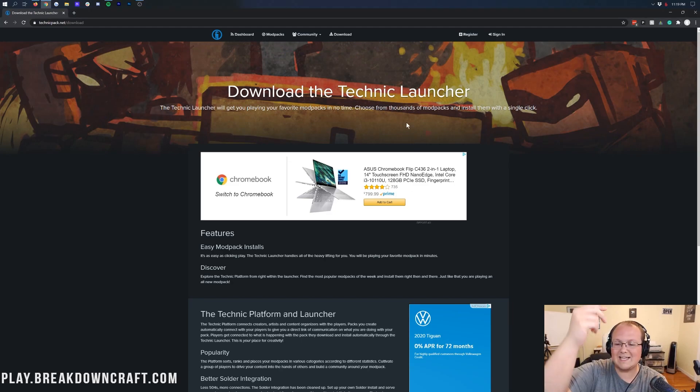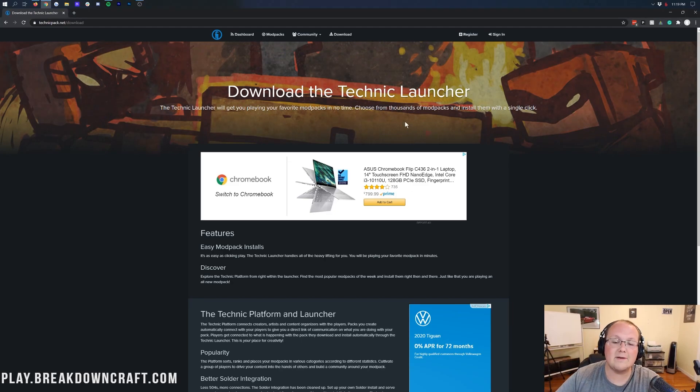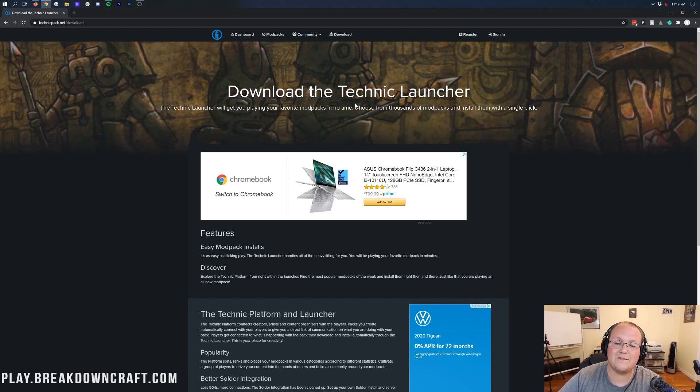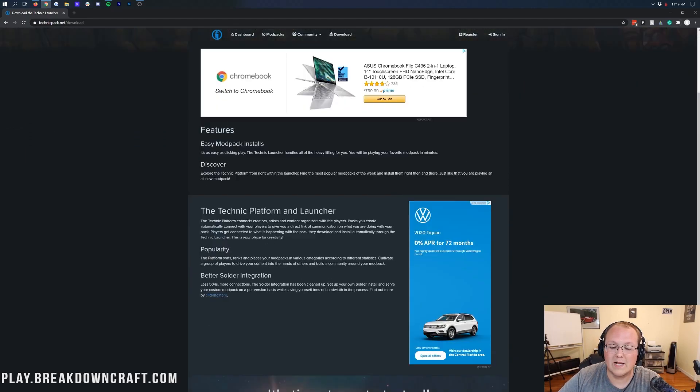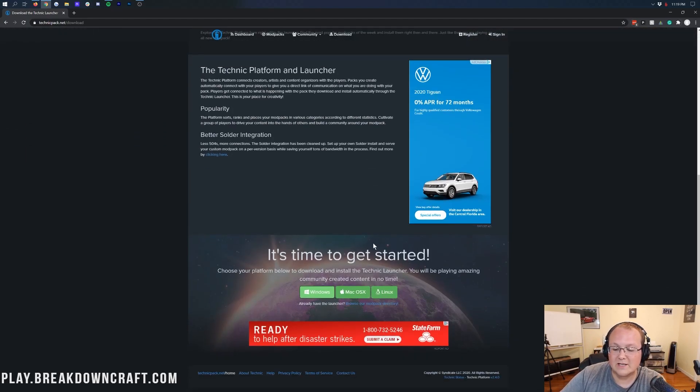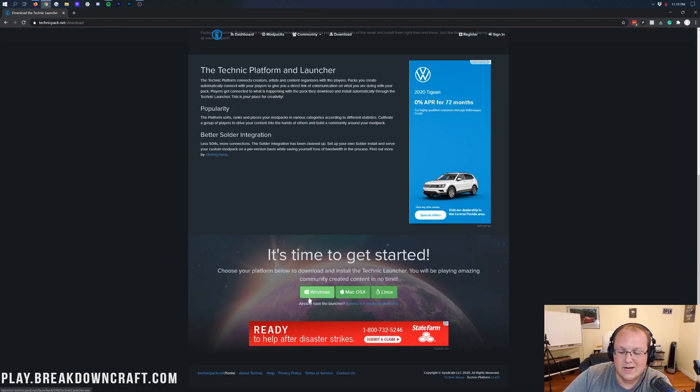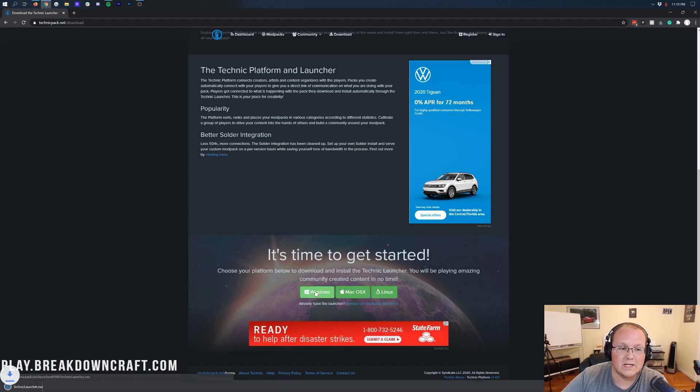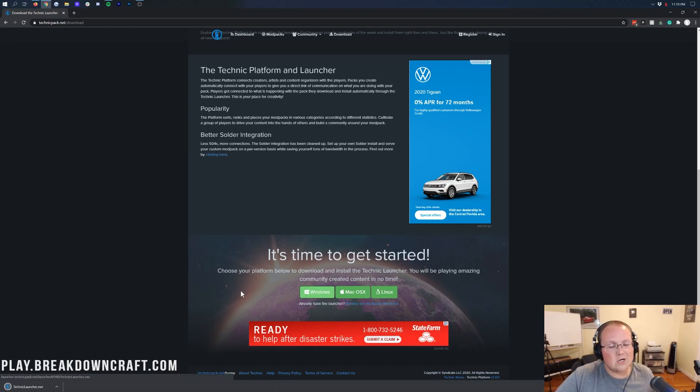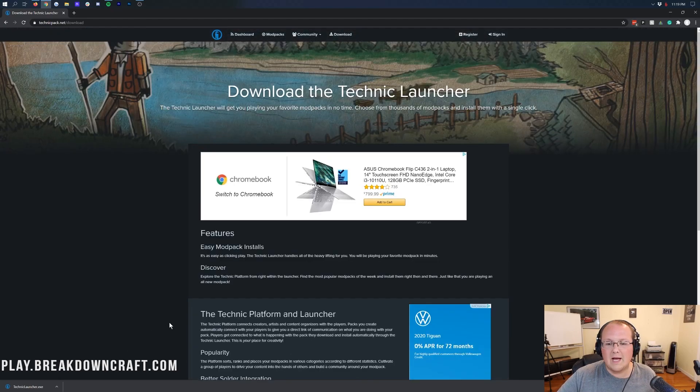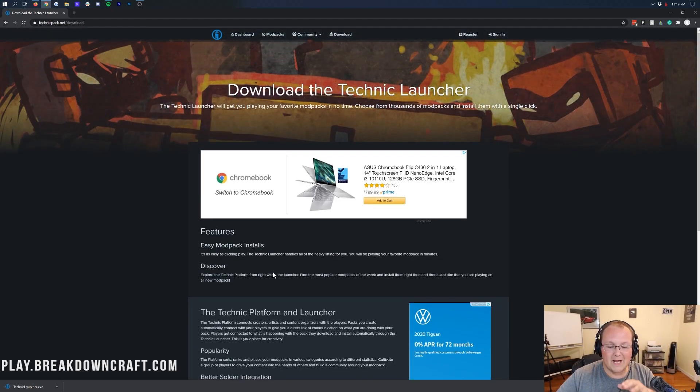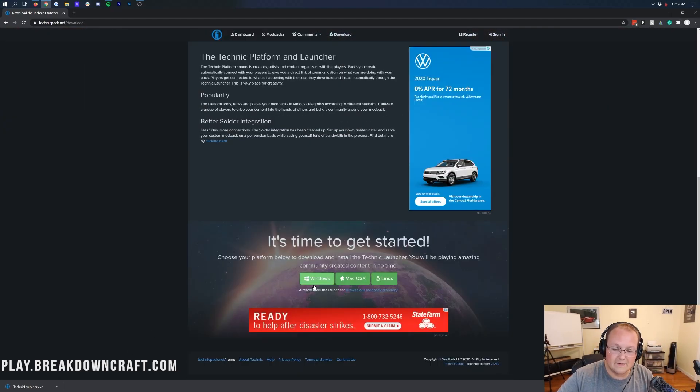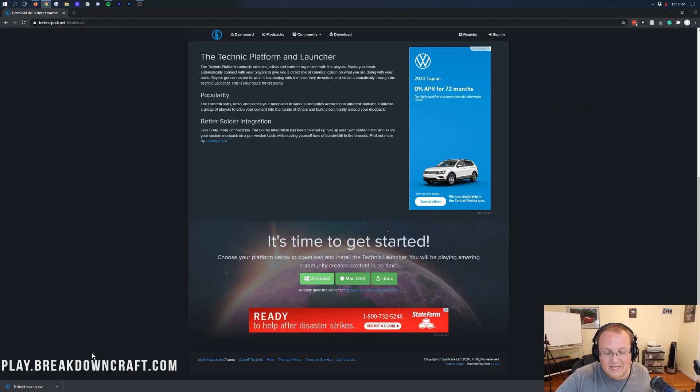To do that, you want to go to the second link down below. That will take you here. This is the official download page for the Technic Launcher. Once you're here, go ahead and scroll down and click on that green Windows button there. When you click on that, it will go ahead and immediately start downloading the Technic Launcher in the bottom left.